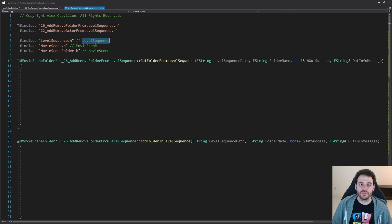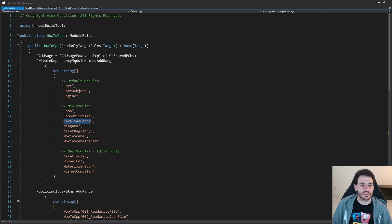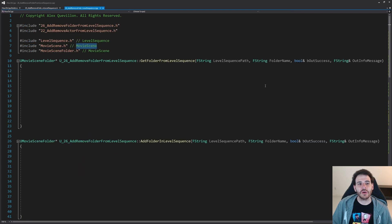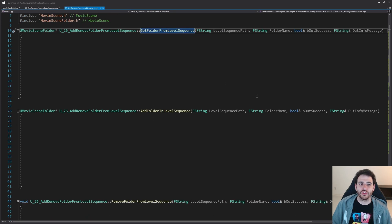We also have to make sure that the modules are already inside the build.cs file or to add them. I have the level sequence and movie scene modules. Going back in my build.cs file — I have my level sequence right here and my movie scene right here. So I have all my modules inside my build.cs file so it should compile properly.